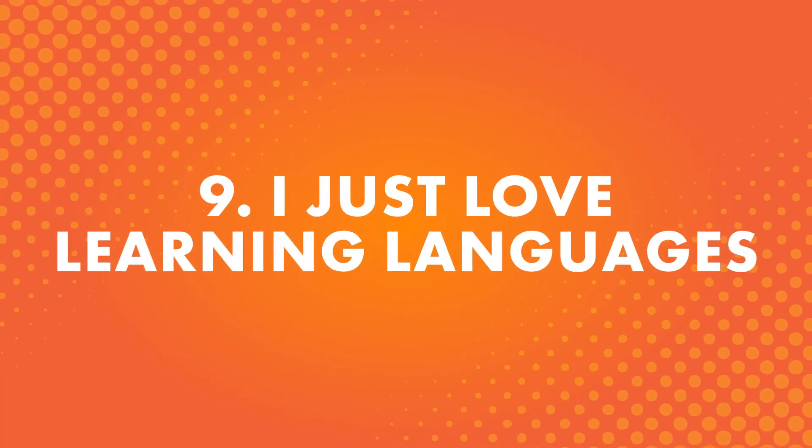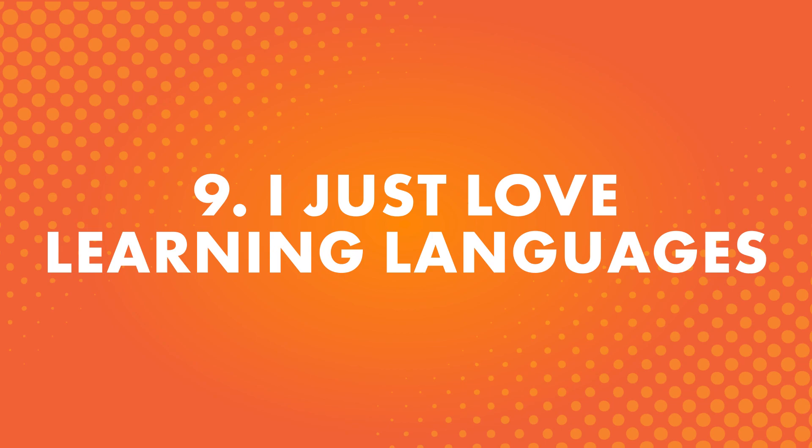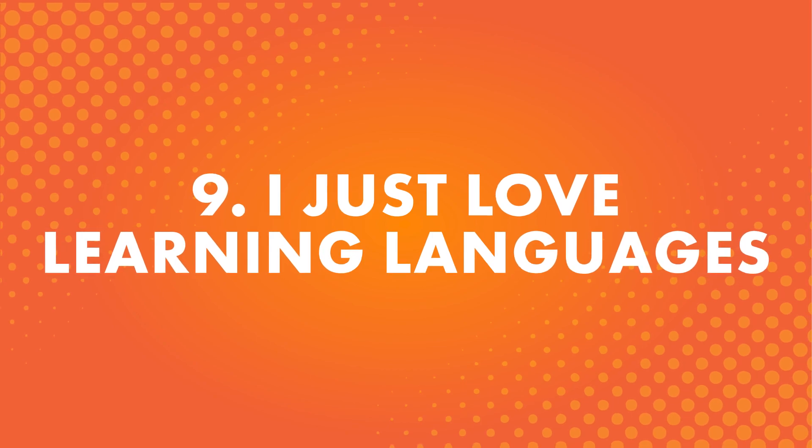Number nine, I just love learning languages. This is popular for people whose hobby is learning other languages. They fall in love with the process of actually studying and being able to speak in a new language. It's a huge feeling of accomplishment.